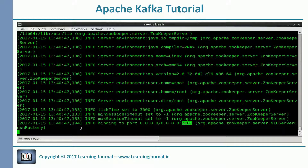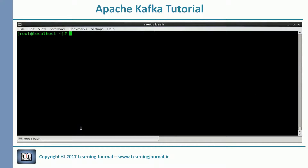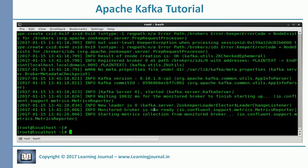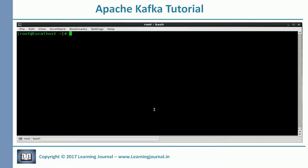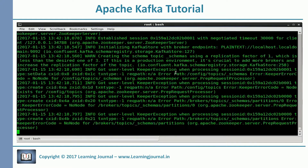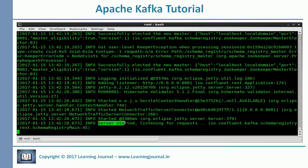My Zookeeper is up now. My Kafka server is also up. I am starting a single broker, but you can start multiple brokers on the same machine — I have explained that part in an earlier video as well. Now let's start the schema registry.